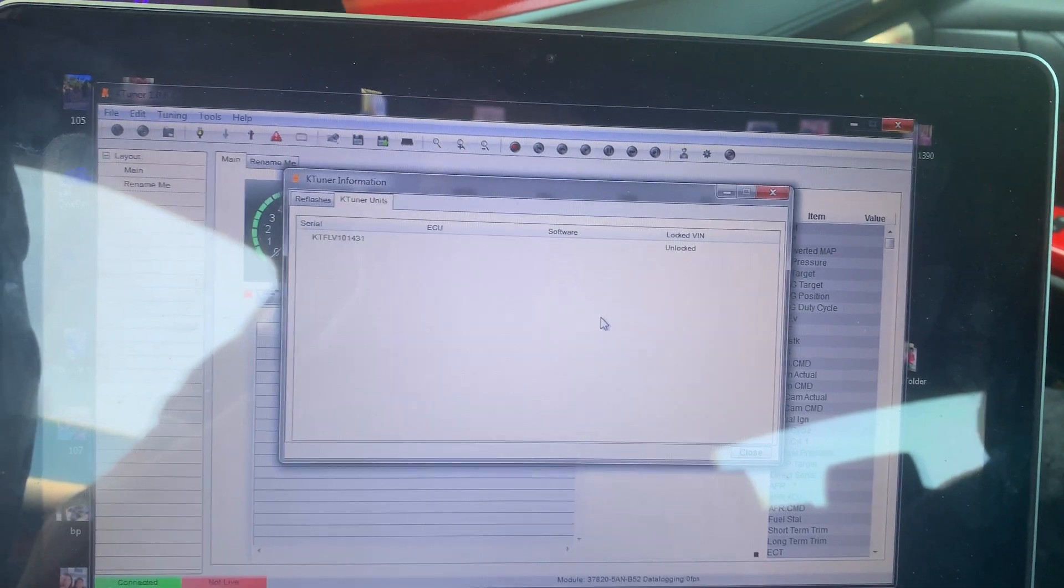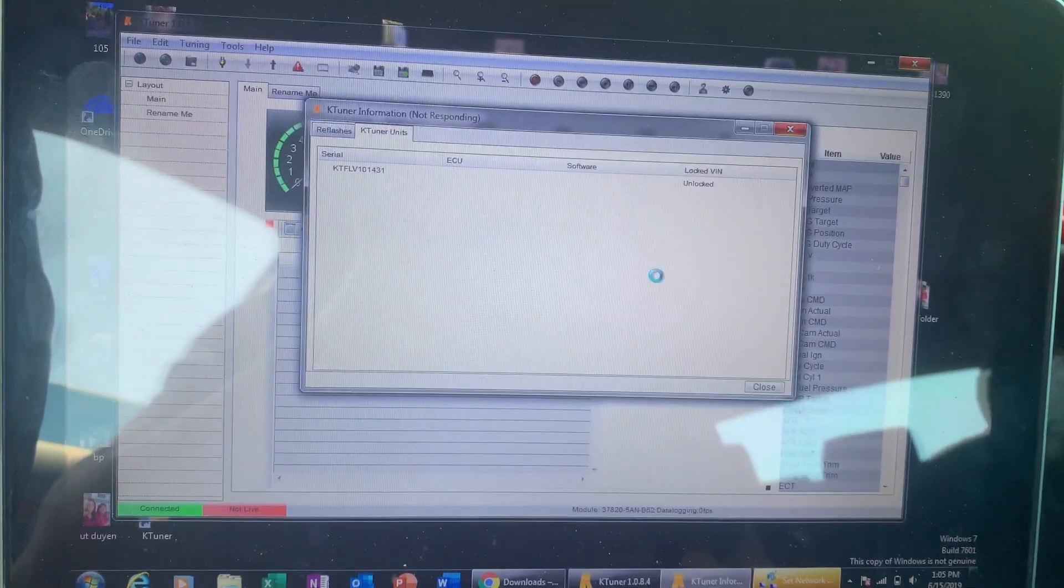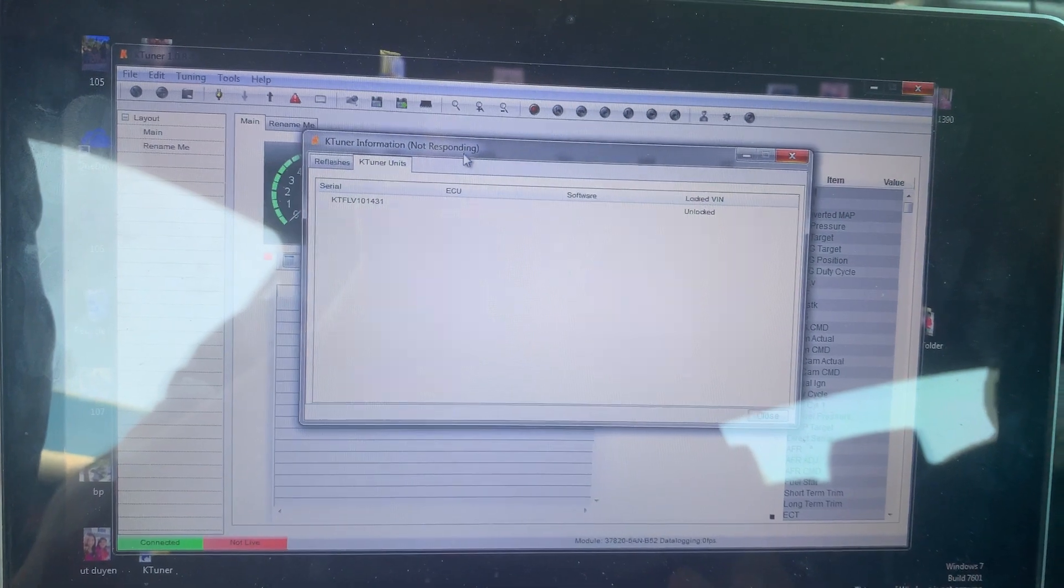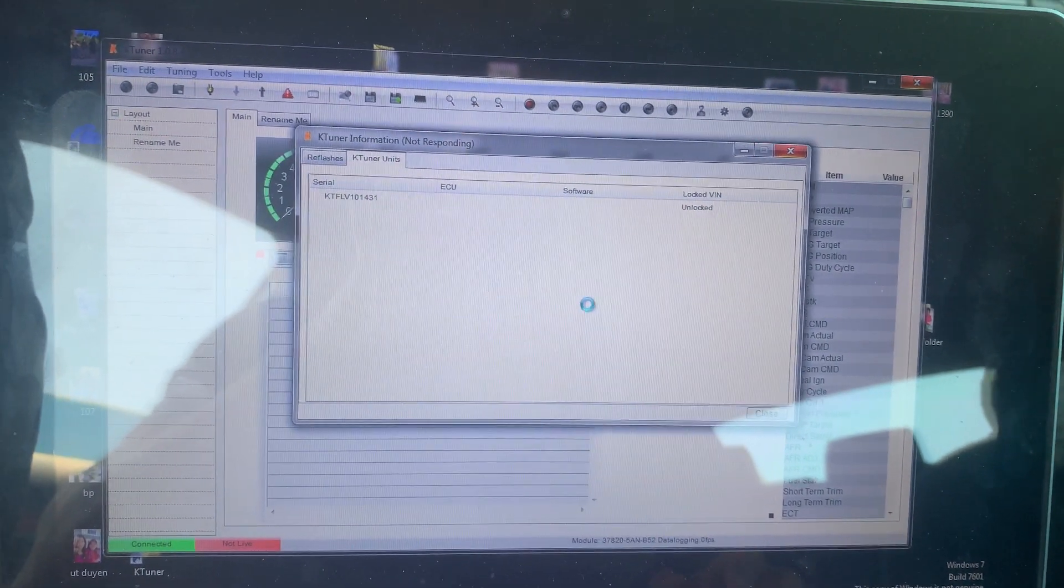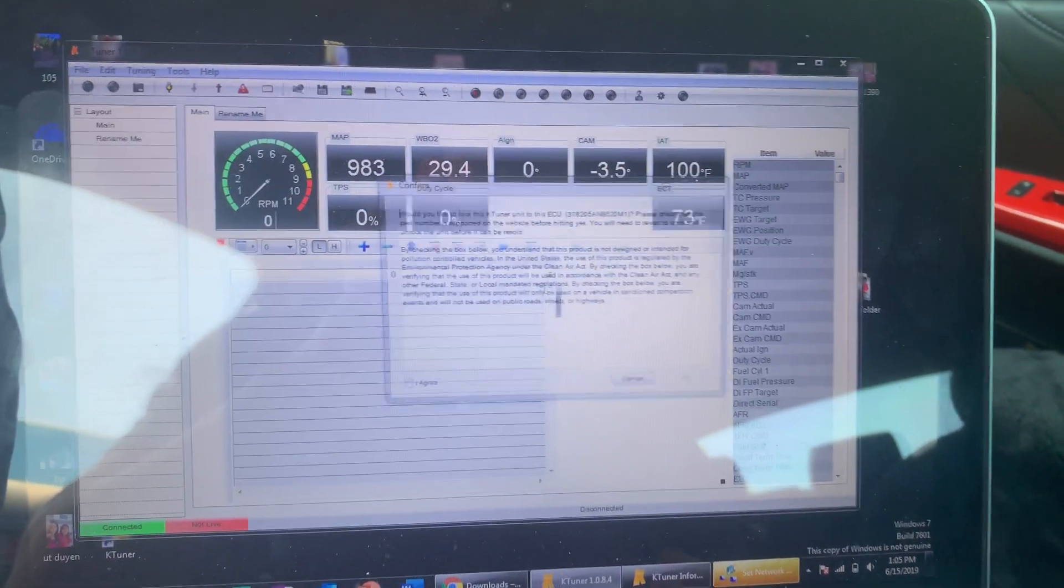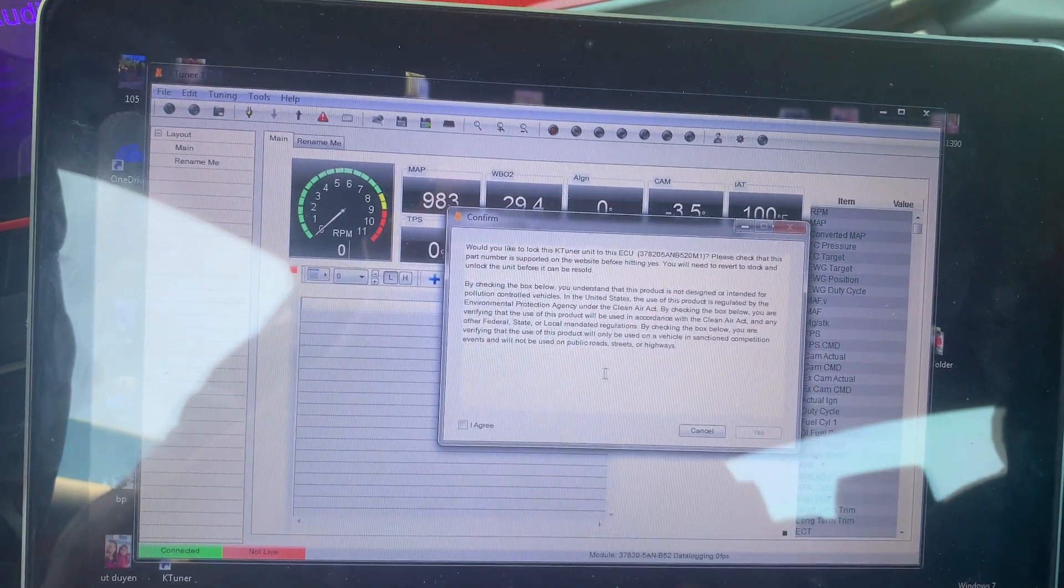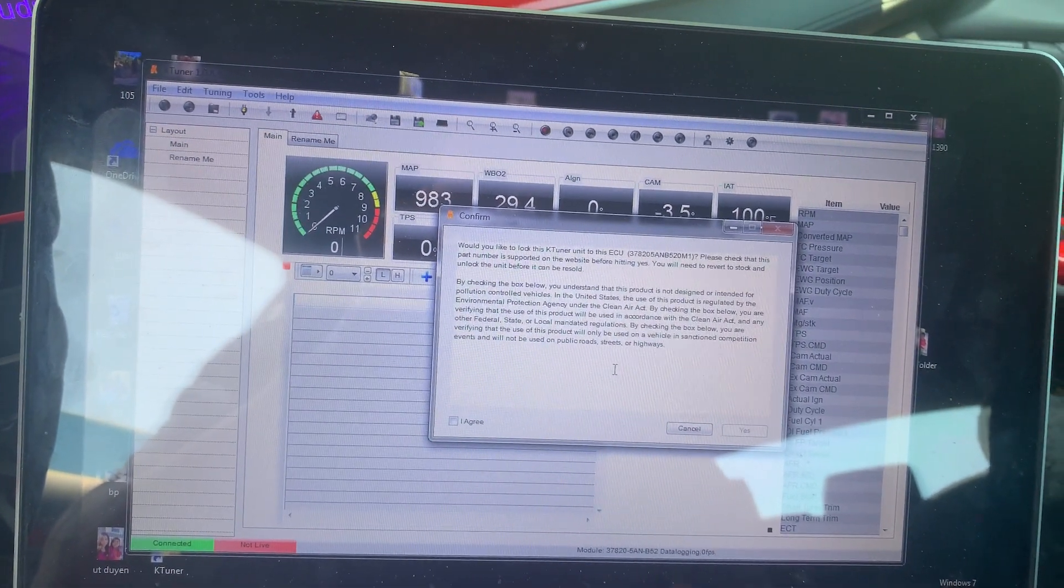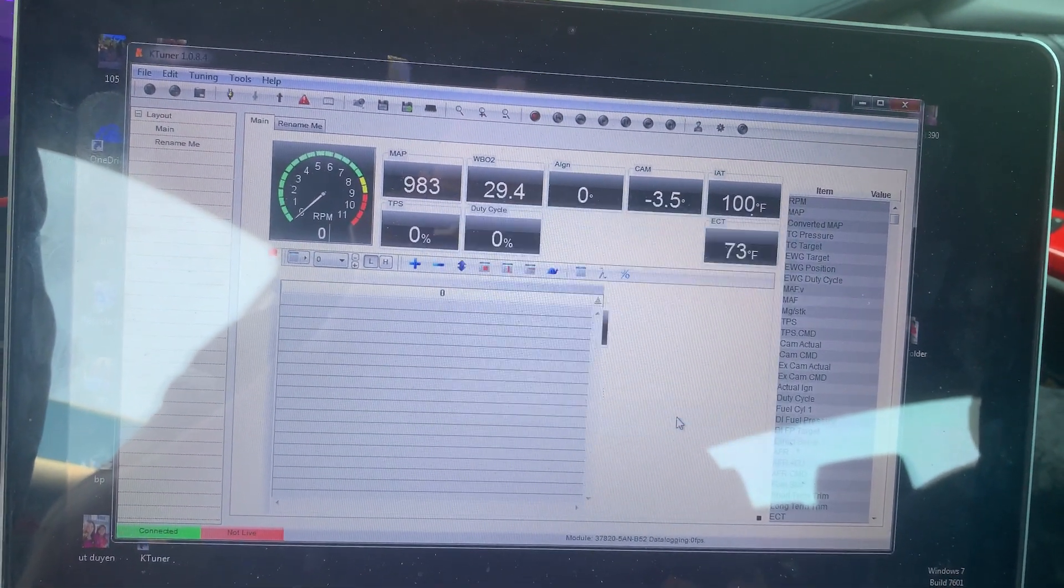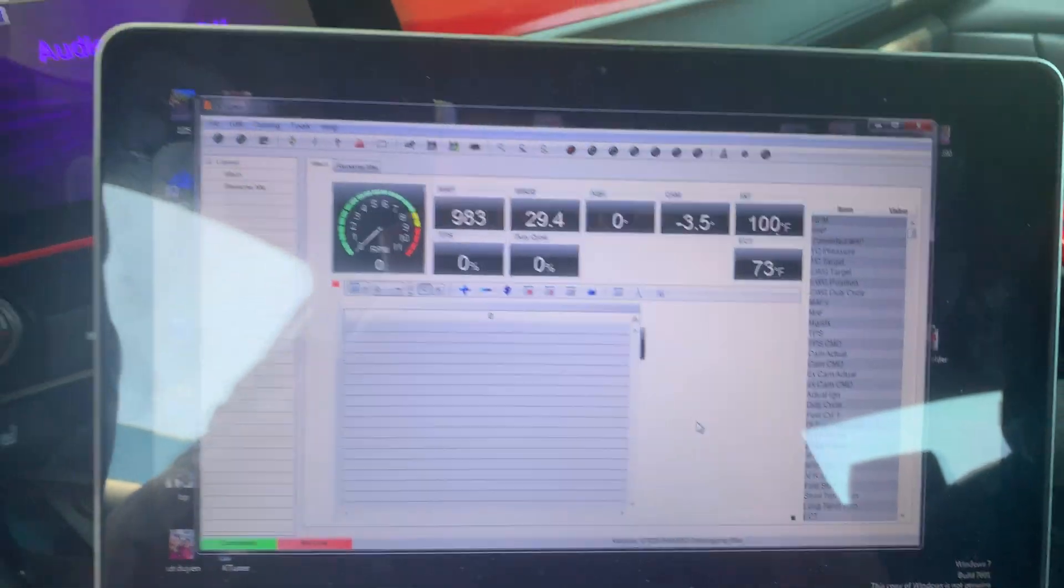Sorry about the not responding, my laptop's just really really old and internet connection is crap. This message is gonna keep on popping up, so just click cancel.